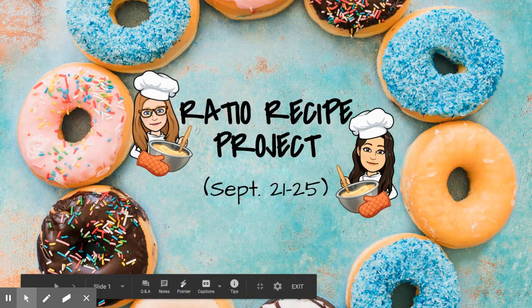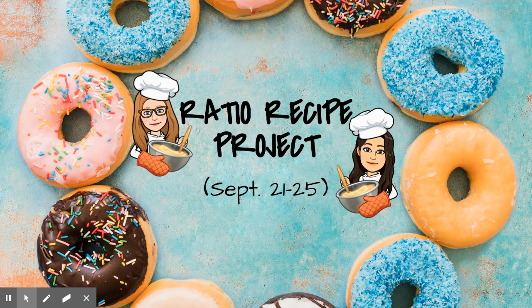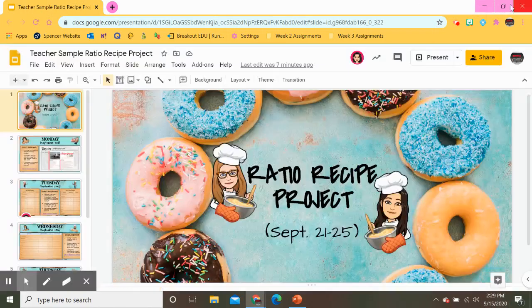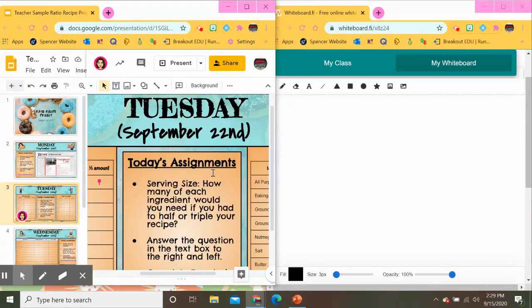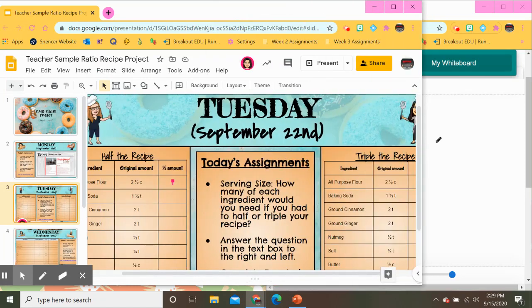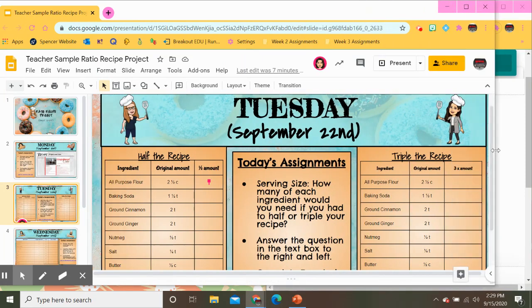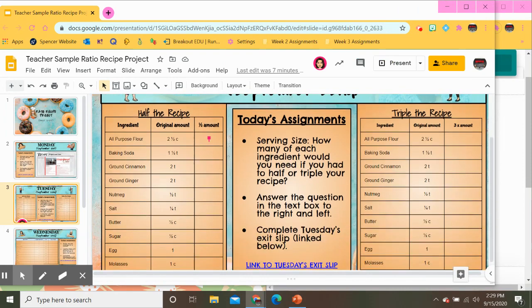Hey guys, welcome to day two of our ratio recipe project. I'm Miss Woods and I'm Miss Gross and we are going to go over what you all need to do today for Tuesday's assignments. If you all can see this slide, it has on one side half the recipe and on the other side triple the recipe, so I'm going to go ahead and read our assignment for the day.